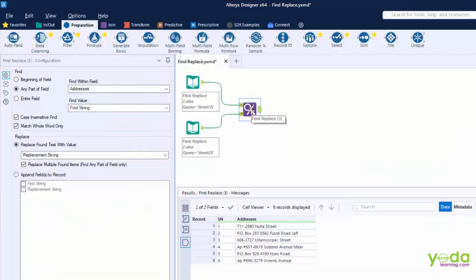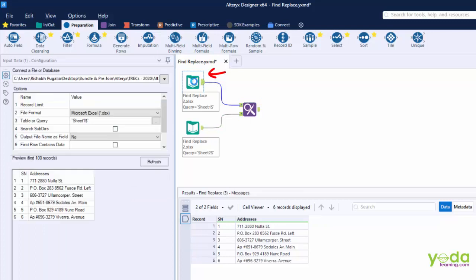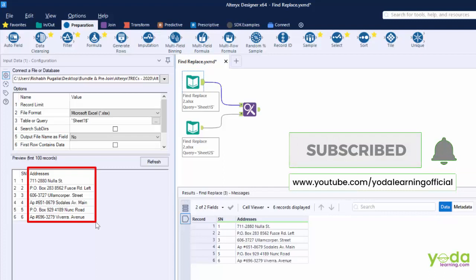So when I look at this readymade workflow I realize that the Find and Replace tool has two input anchors, one is F the other is R. If I look at the data that is fed to the input anchor this is nothing but those incomplete or unclean addresses.